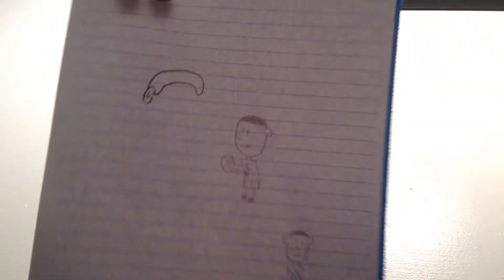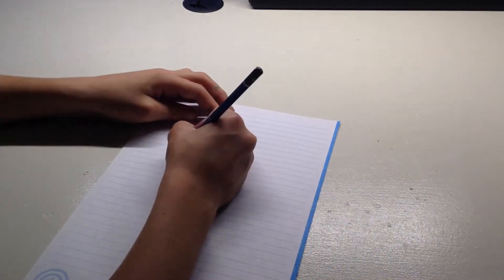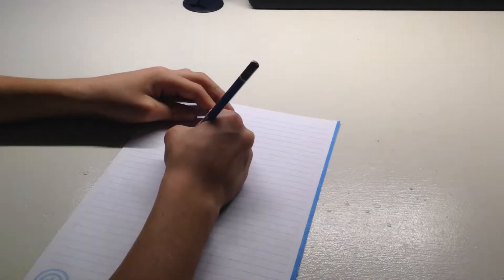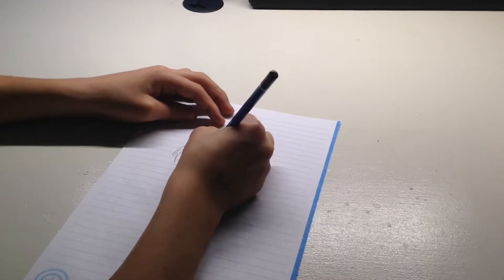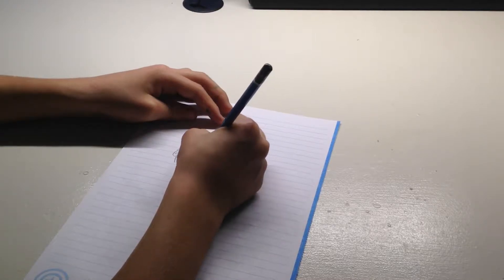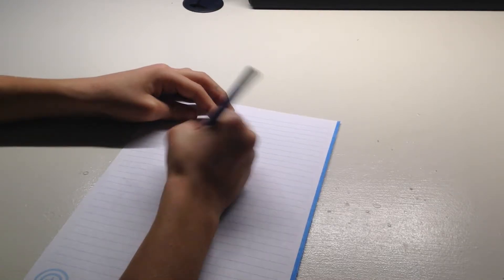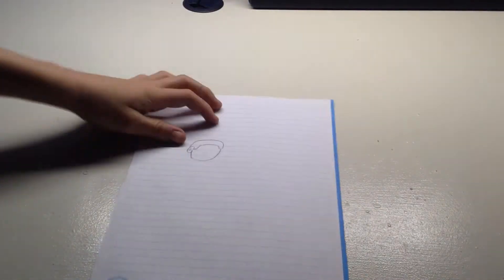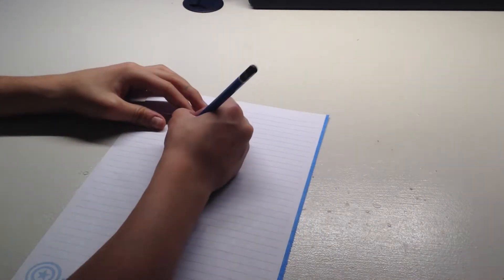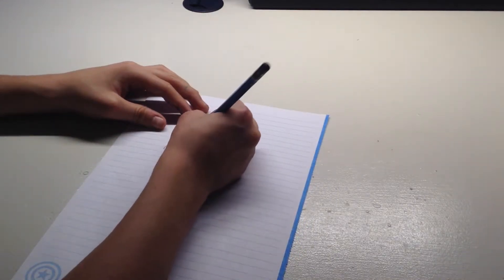All right, then like this. Let's do that and then do this. Make that, and then you can give some detail on the ear by just doing that. And then you can do this.